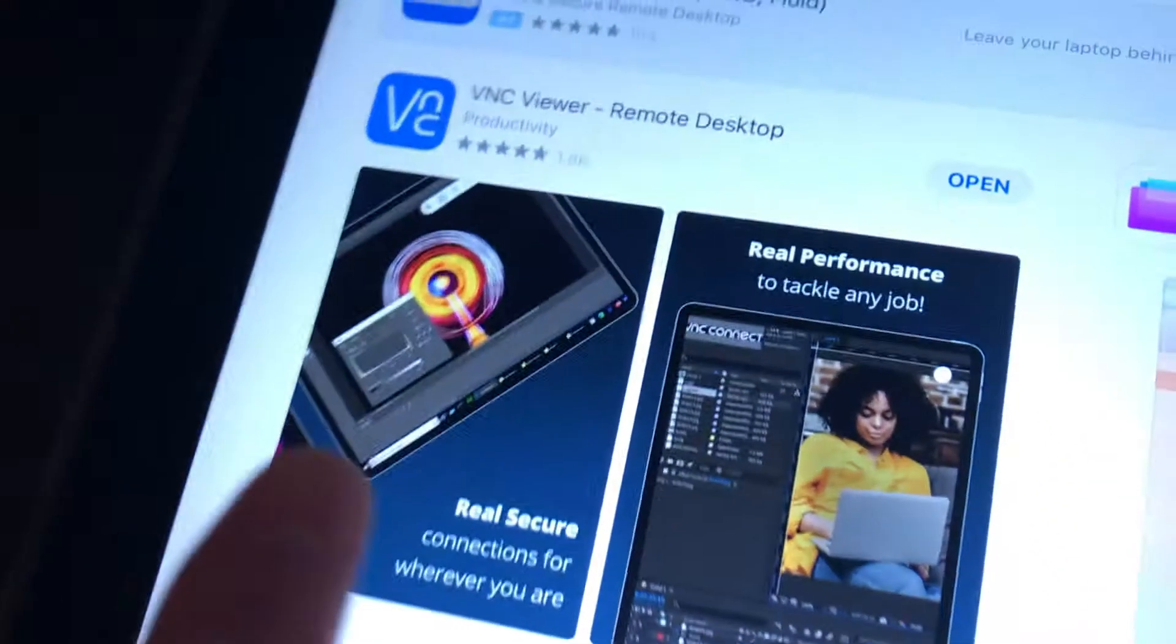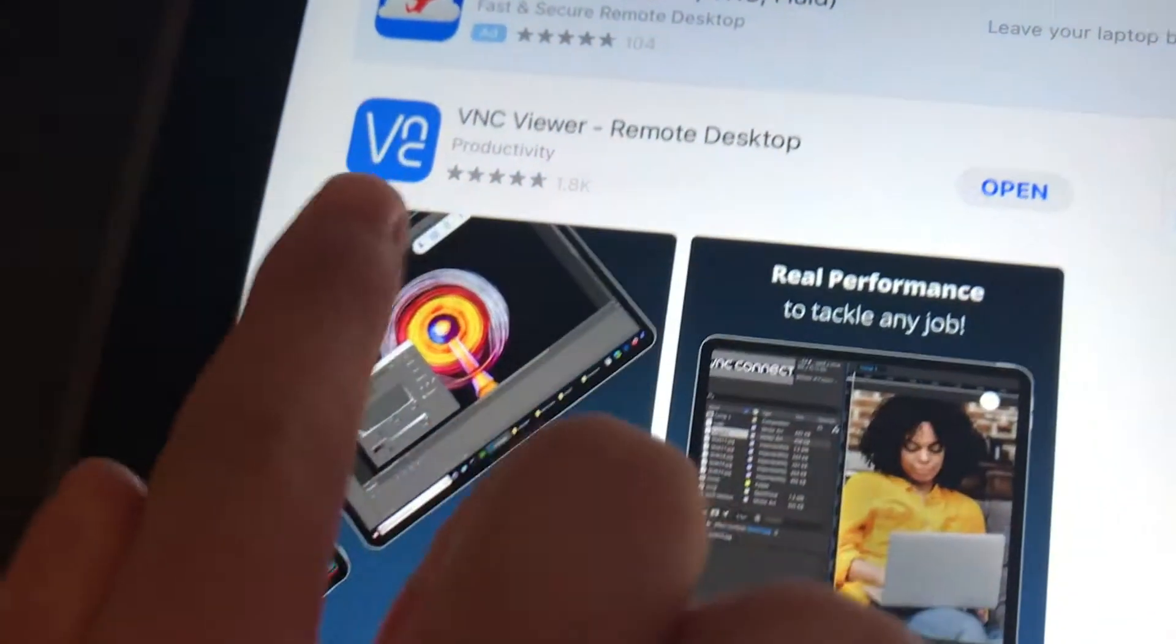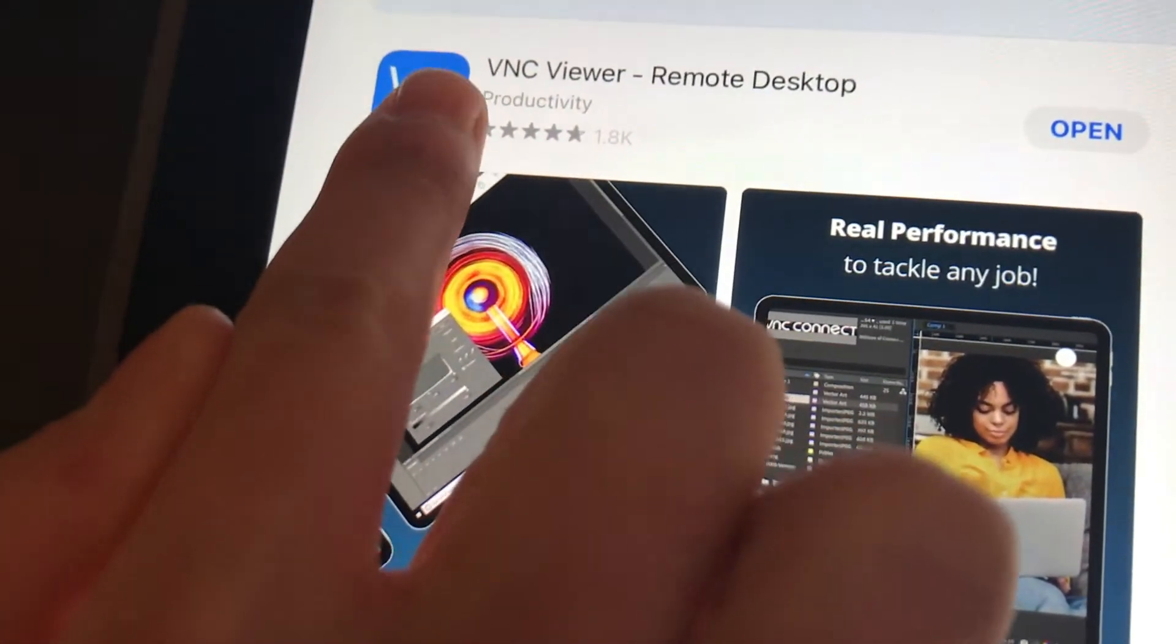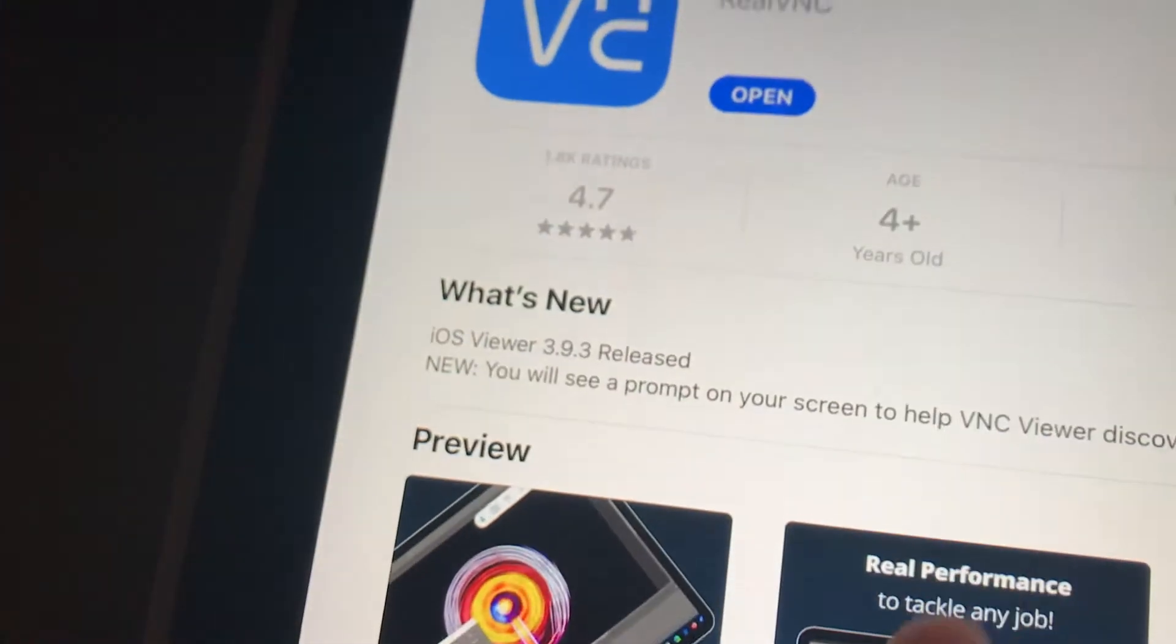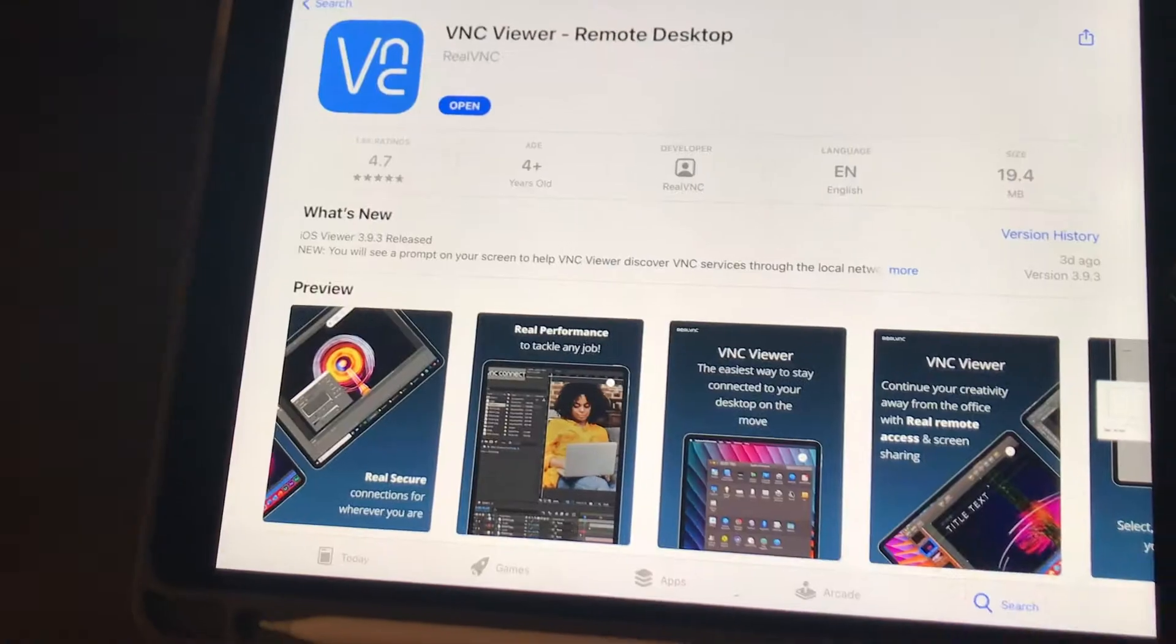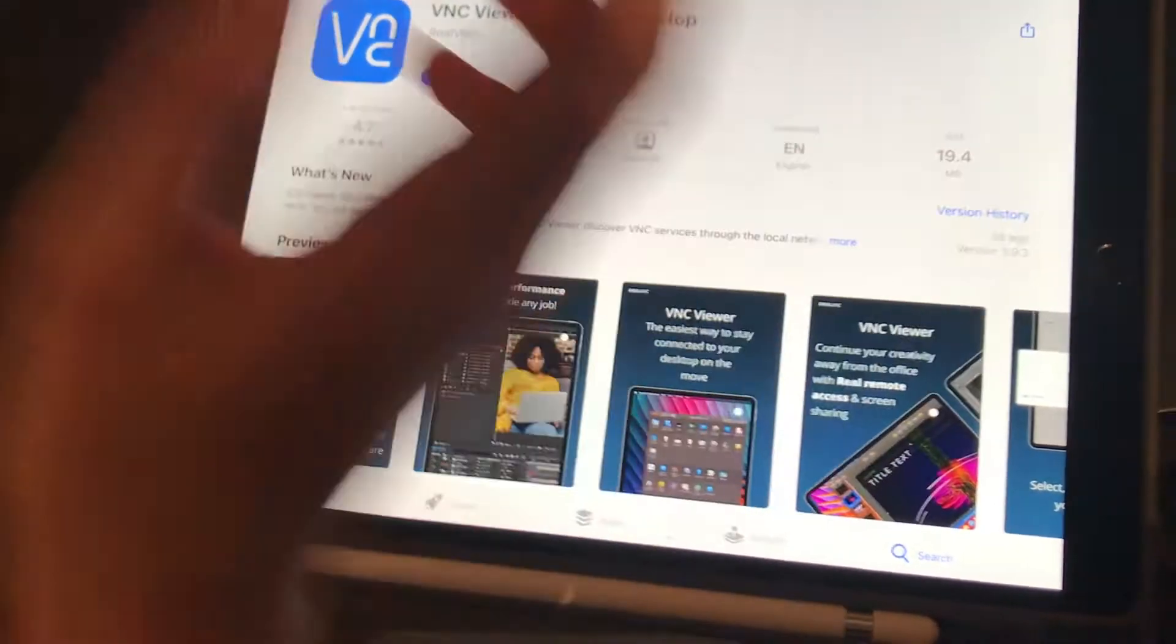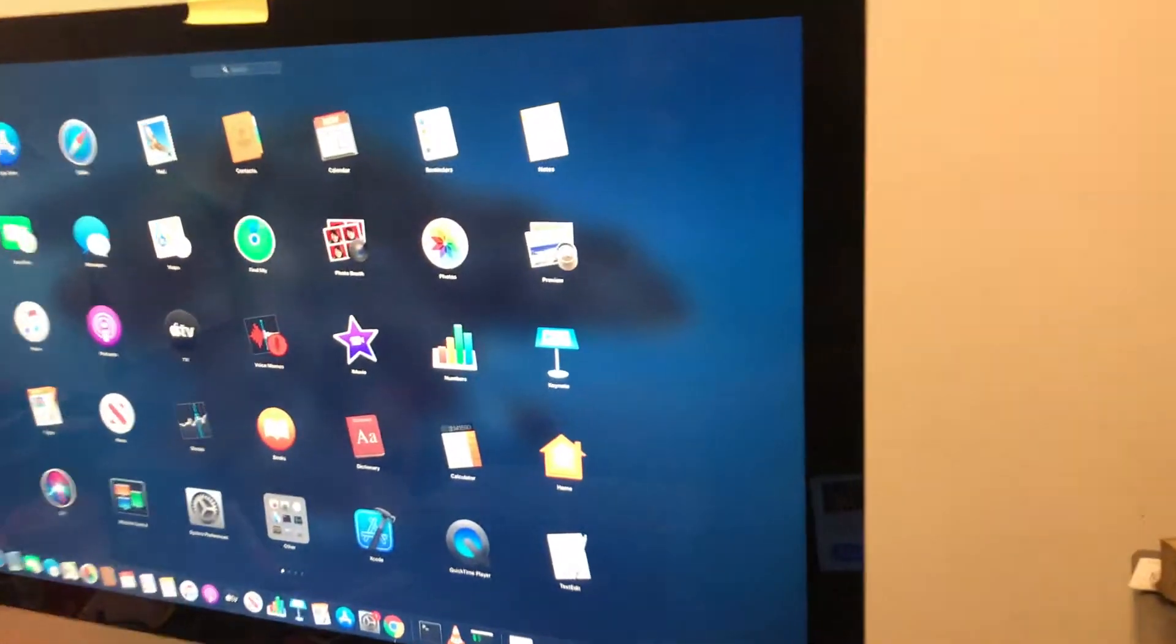Well, we need to download an application called VNC viewer. Now on my iPad, my tablet here, you can download an app called VNC viewer and this is the one that I used. But you can also download it on a desktop computer like this.